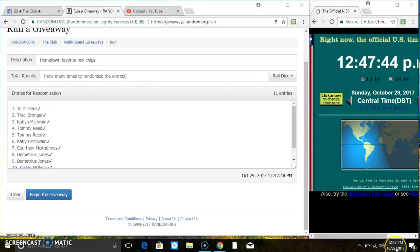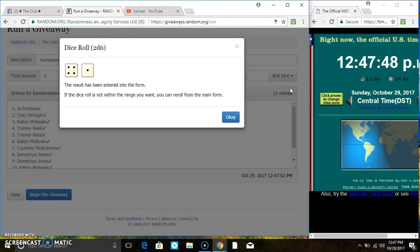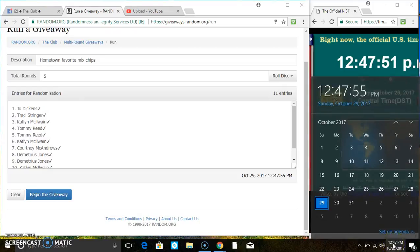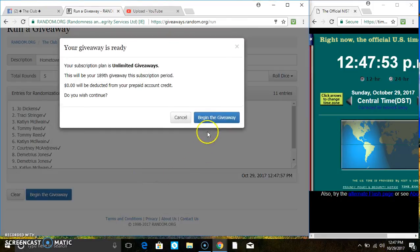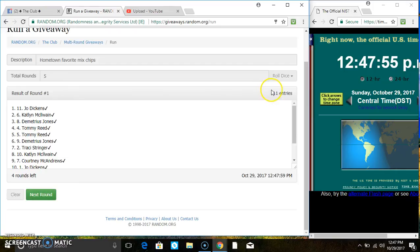Roll our dice, we need a 4 or higher. 1247. And we have a 5. 1247. 11 items on the list.